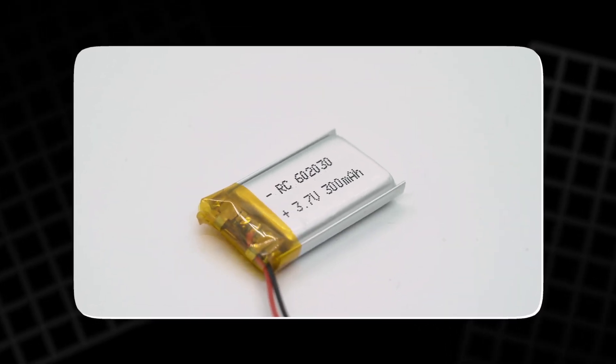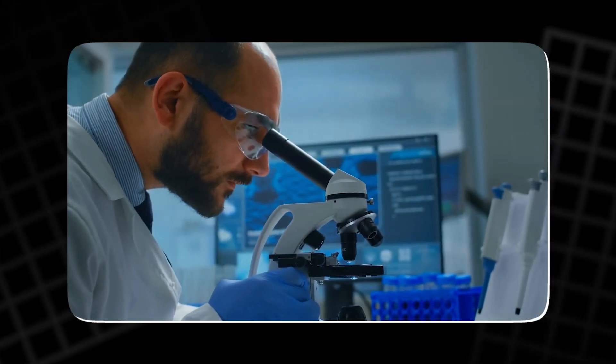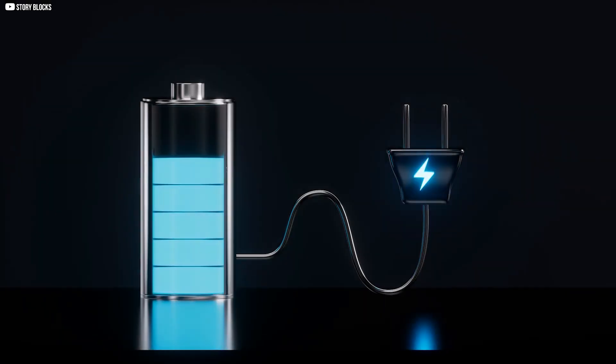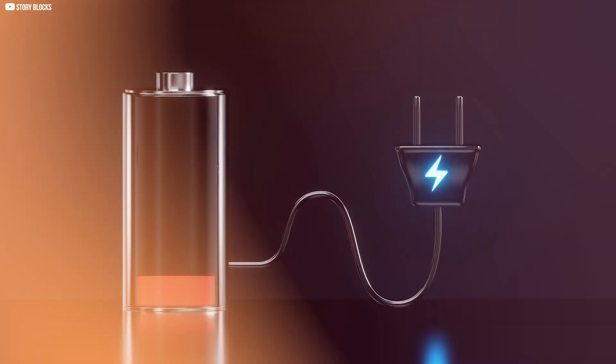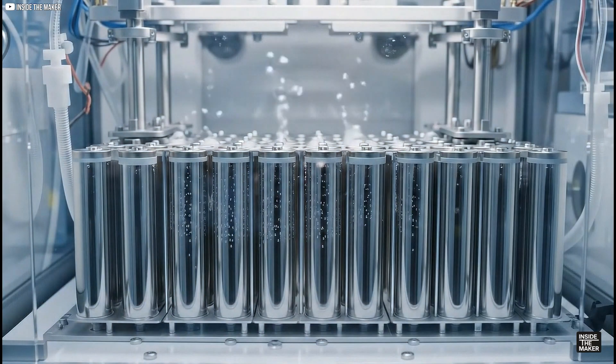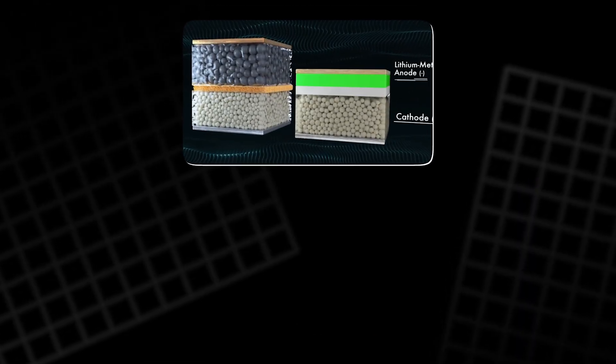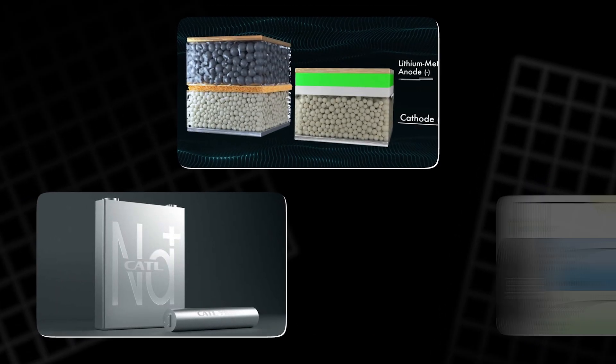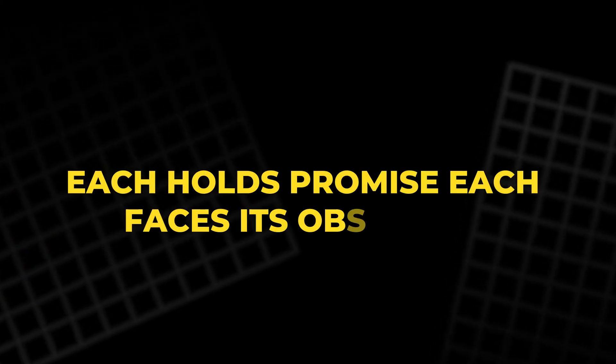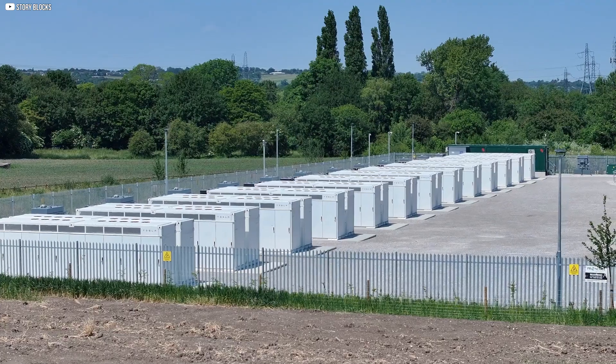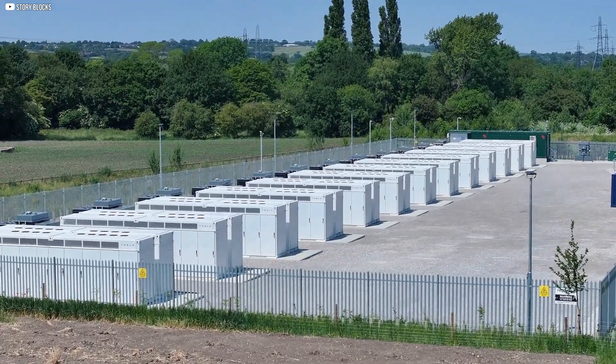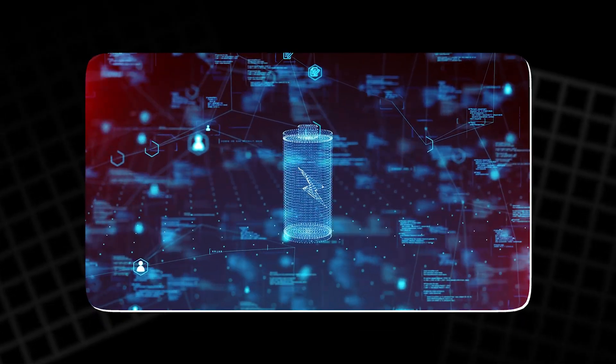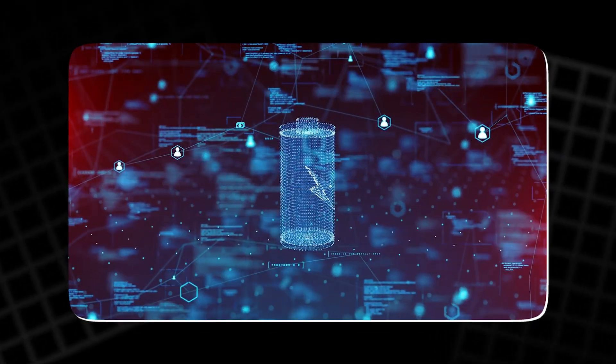Lithium ion is a triumph, but it is not the end. In labs around the world, scientists are chasing chemistries that charge faster, last longer, and use materials more abundant than lithium or cobalt. Solid state cells, sodium ion, metal air. Each holds promise. Each faces its obstacles. The future of energy storage will not be built on one element, but on many, woven together into systems we have yet to imagine.